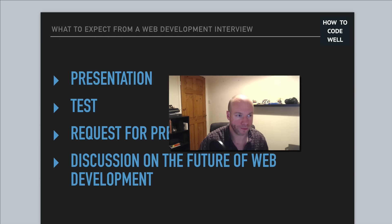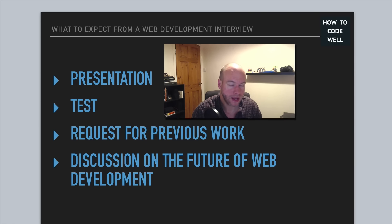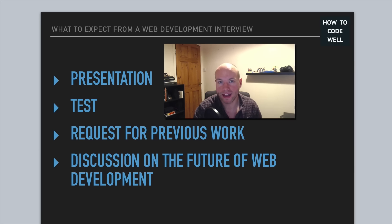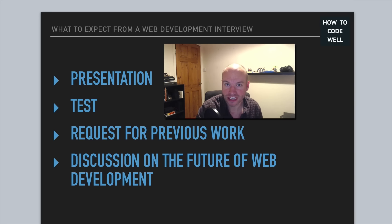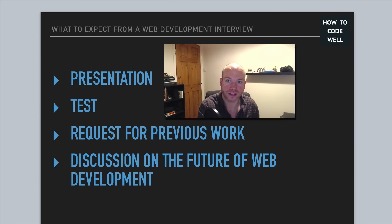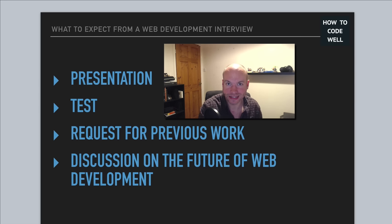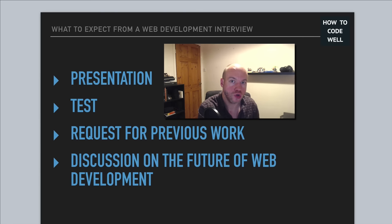The first thing is a presentation. In every web development interview I've had, I've needed to do a presentation of some kind. These have ranged from a face-to-face presentation standing in front of a whiteboard discussing ideas and methodologies, to presenting work done as a pre-interview exercise, to a PowerPoint-style presentation.